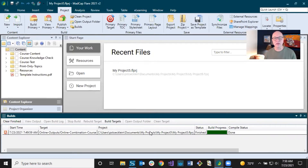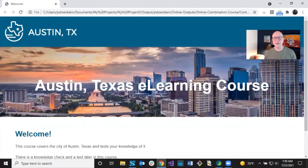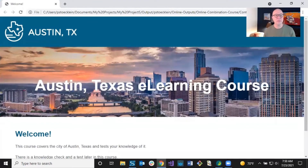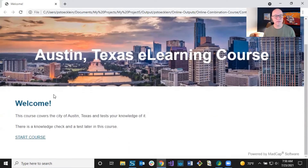It's all done. I'm going to open it and move it to this monitor. So this is our course — the opening page. This is about the city of Austin, Texas. I've got my header, got this big image which is called a hero image, the name of the course, a little bit of text, and a start course button.